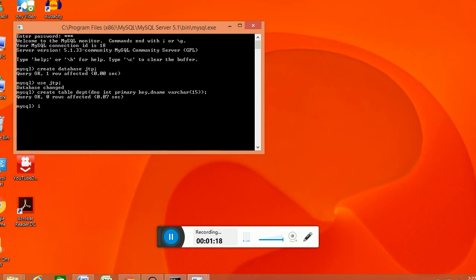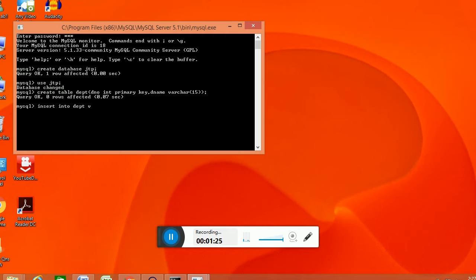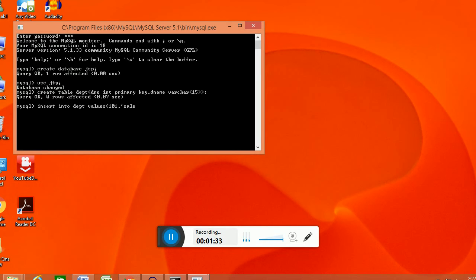And we will insert some data in that. Values of... we will provide the department number and the department name.